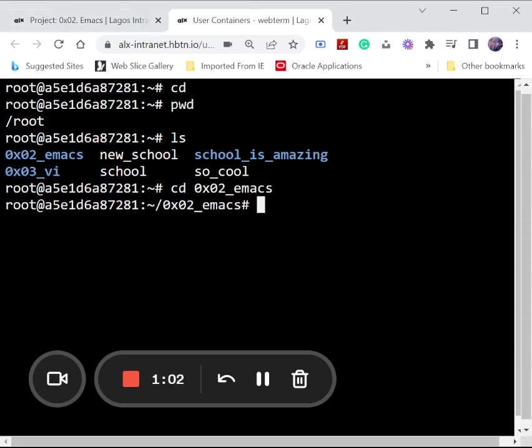To save the file into Emacs, what we want to do now is just type our code, our command: capital C dash small letter x, capital C dash small letter s. That's our command.